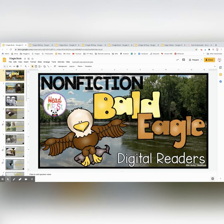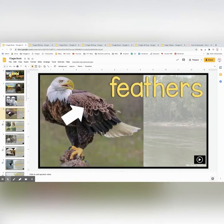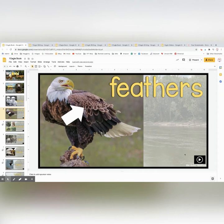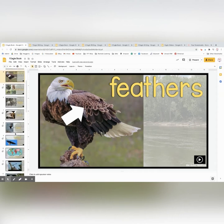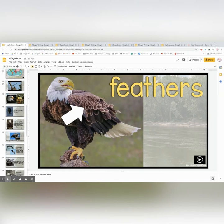It first goes over some vocabulary that's going to be in the reader. The pages here have a video, and if they're in present mode it will play automatically. Otherwise they can click on it — it's a YouTube video, but it doesn't have any picture, so it's just going to describe the different vocabulary words for them.